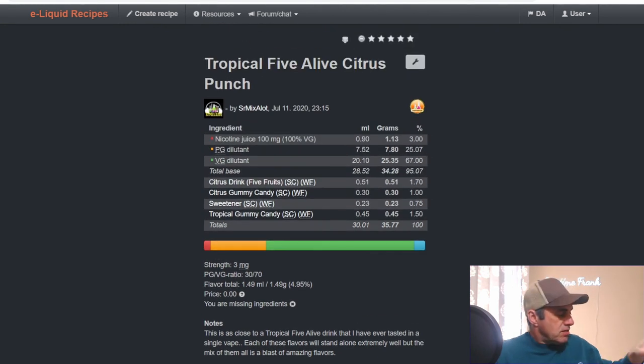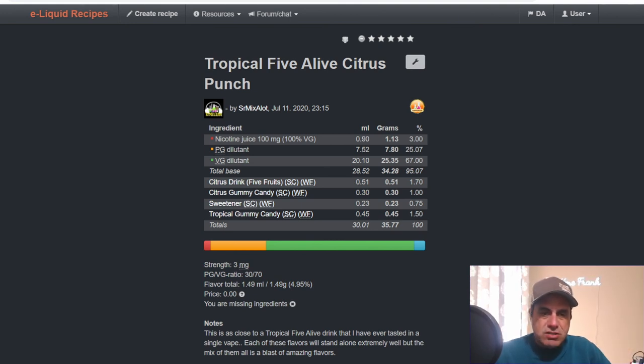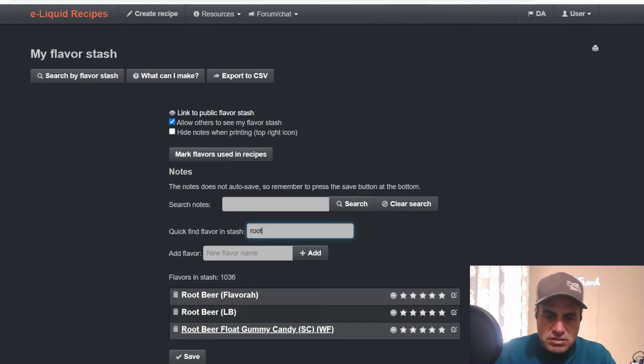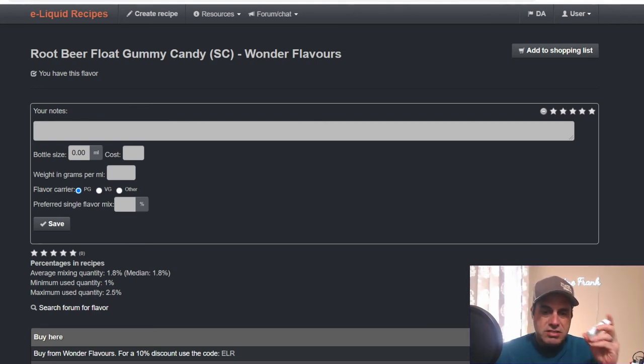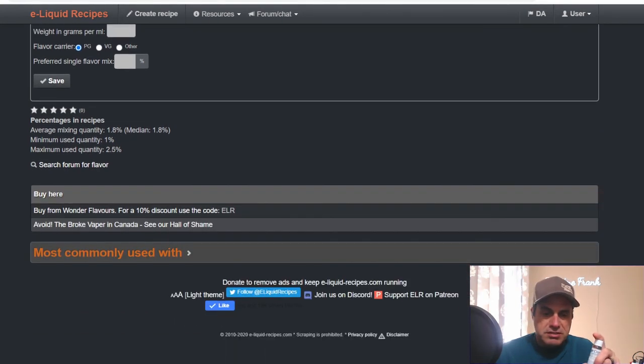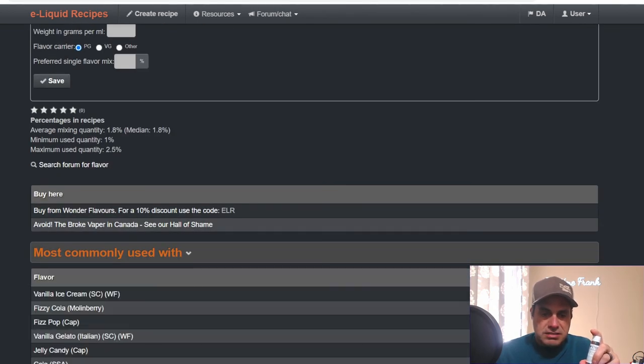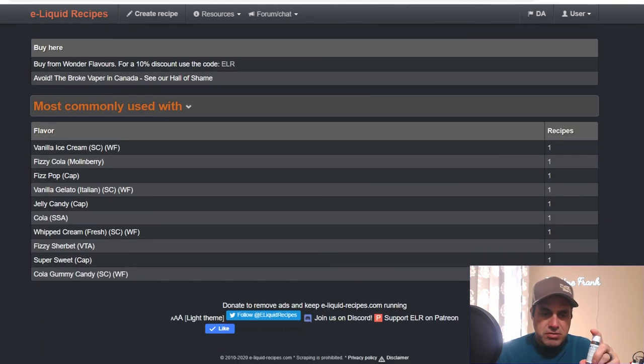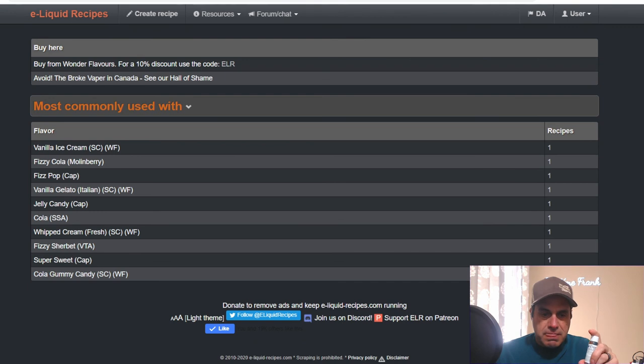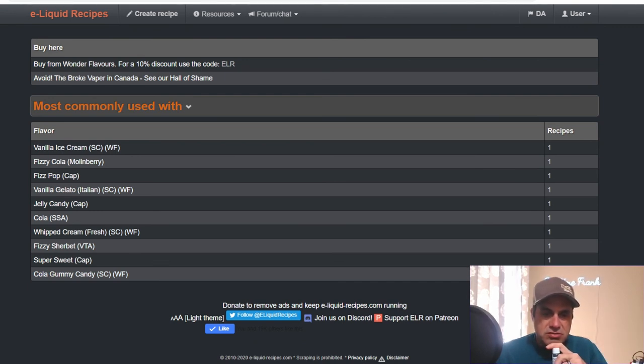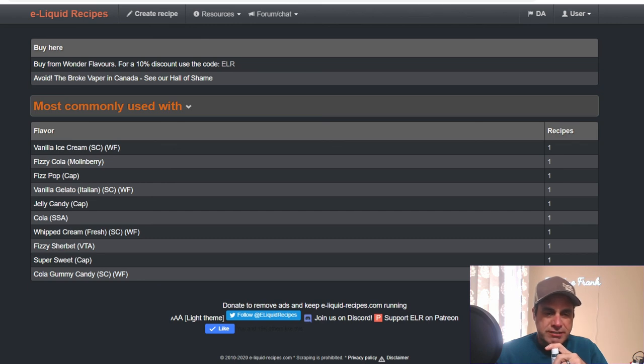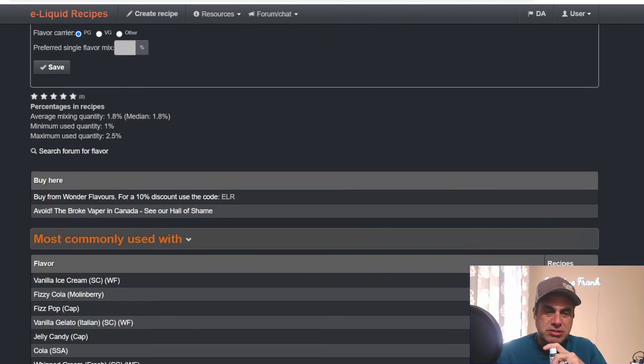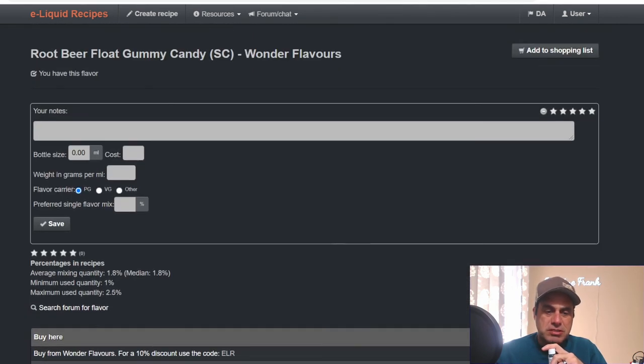Alright next and the last one for this video is going to be Root Beer Float Gummy Candy. This is brand new, just came out this week. No notes for it yet. No public recipes yet and not much going on here. Used with Vanilla Ice Cream, Fizzy Cola, Fizz Pop, Italian Vanilla Gelato, Jelly Candy, SSA Cola, Whipped Cream from Wonder Flavors - just another new one - Fizzy Sherbet, Sweetener, and Cola Gummy Candy, which is another one we're going to talk about tomorrow.